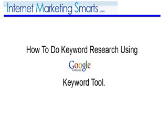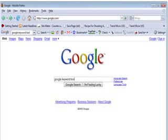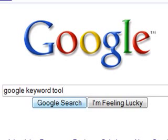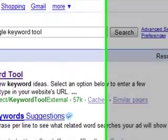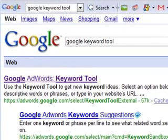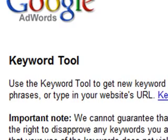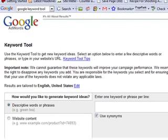Welcome to InternetMarketingSmart.com's video on how to do keyword research using Google AdWords Keyword Tool. Let's head over to Google to find this Keyword Tool. We're here at Google.com and I just typed in 'Google Keyword Tool' and hit Google Search. The first result at the top is Google AdWords Keyword Tool — click on that and now you're brought to the Google AdWords Keyword Tool.